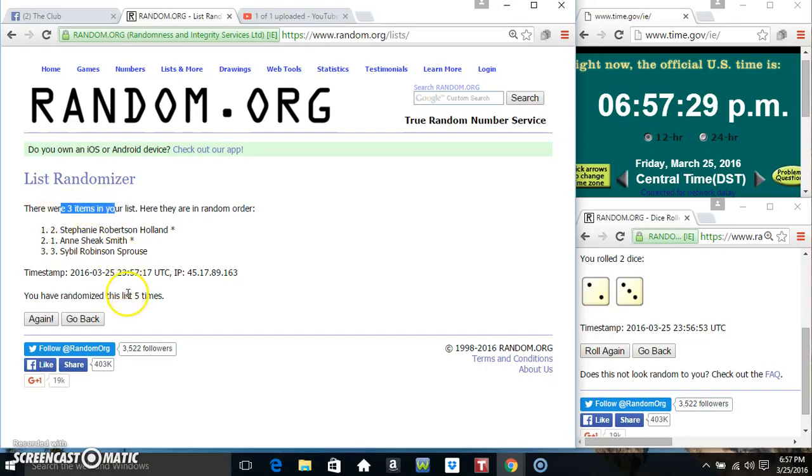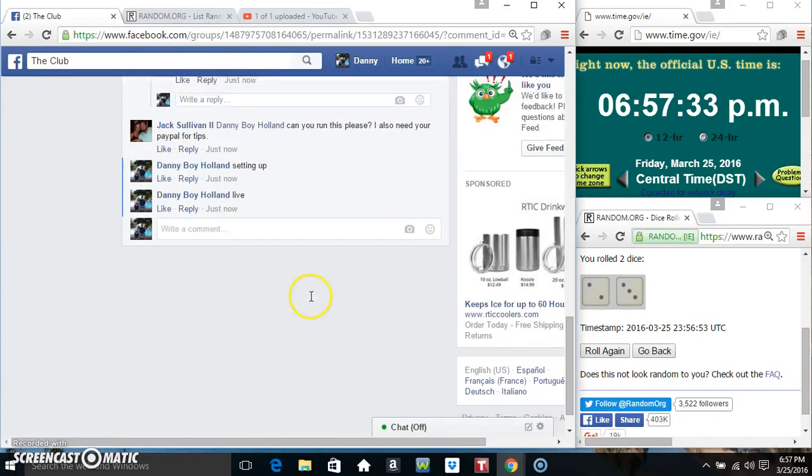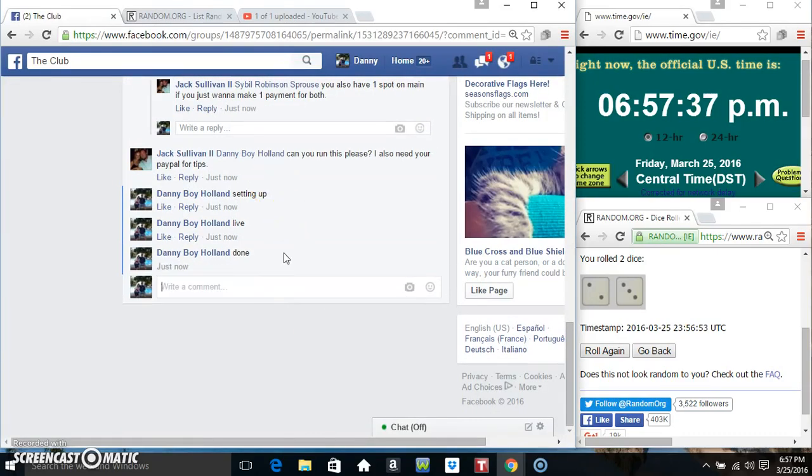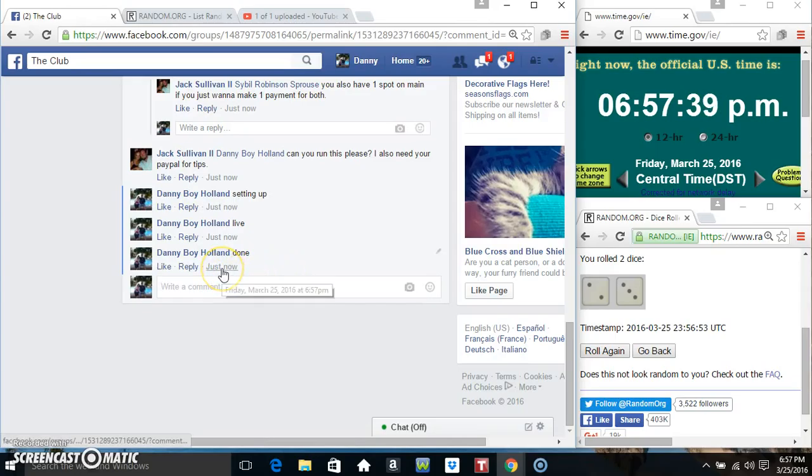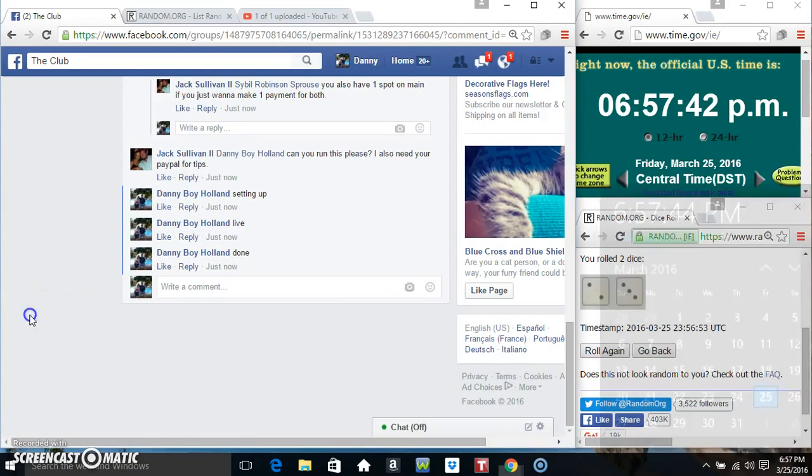3 items, 5 times, 5 on the dice. There's Miss Stephanie and Miss Ann. We are done. Thanks everyone, thank you.